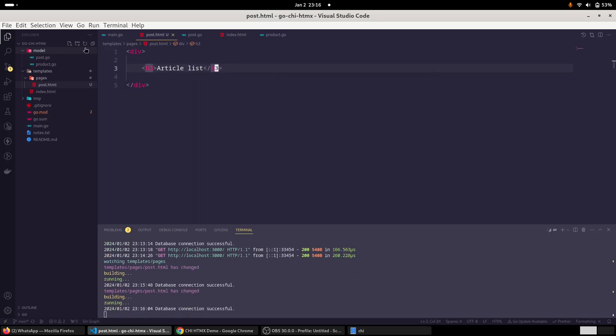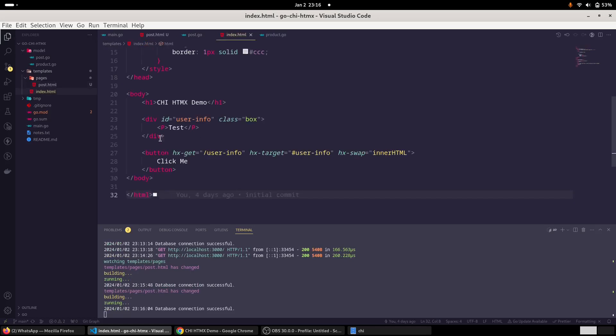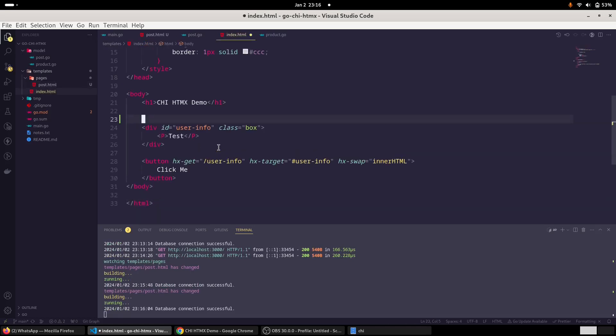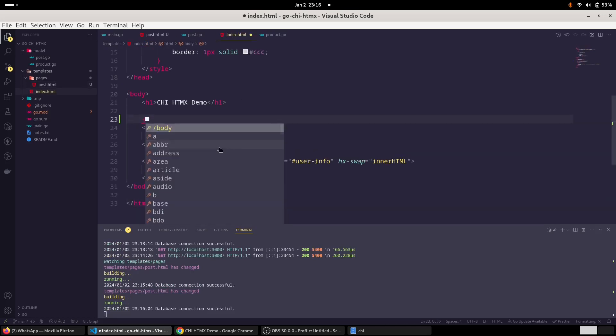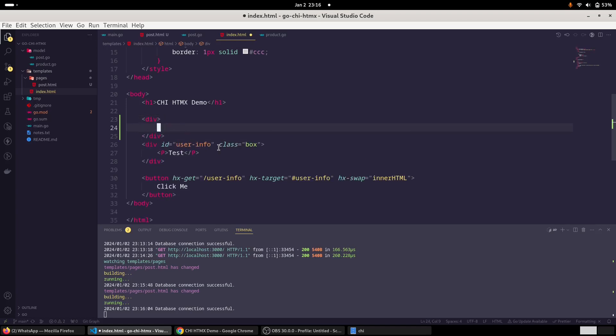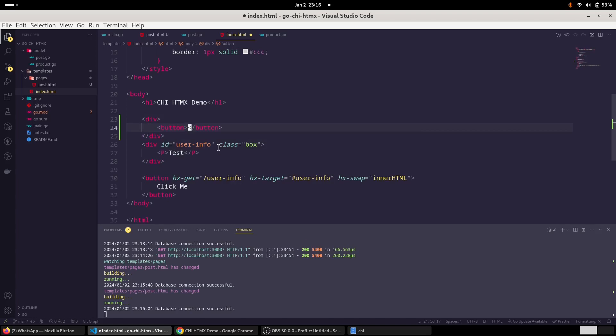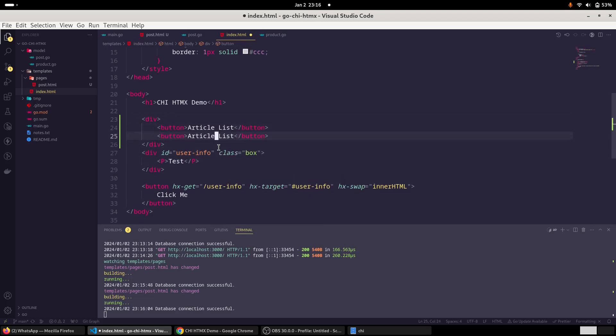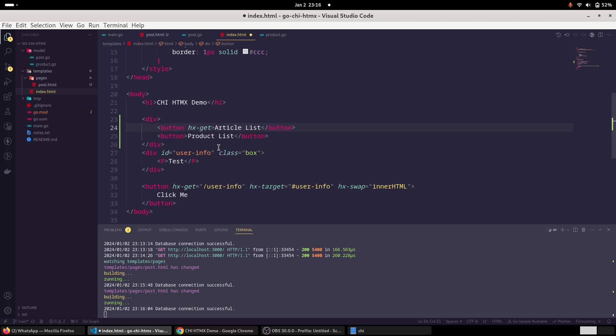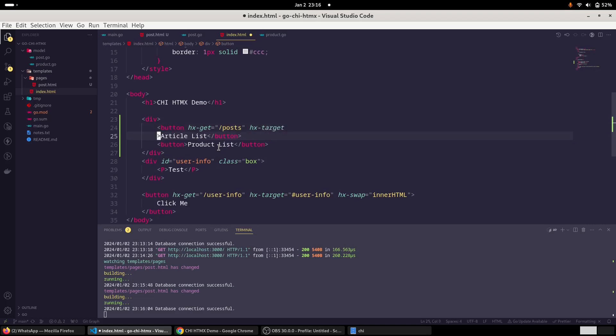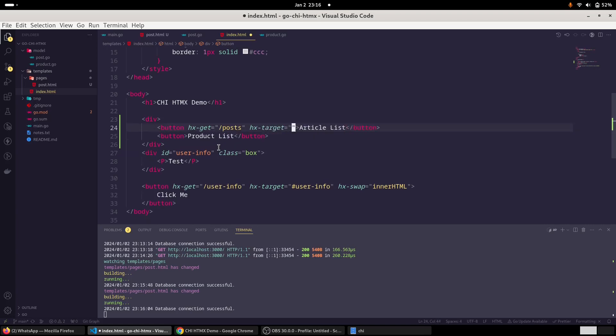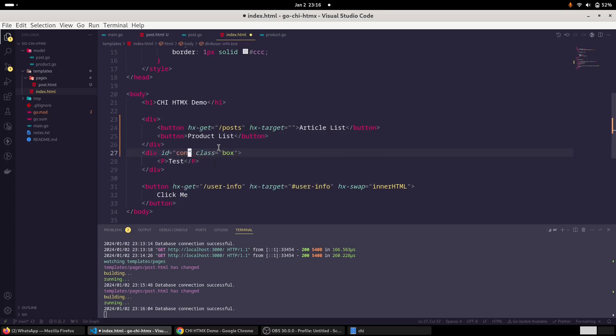And also in the index.html, we will add those buttons. So we'll have a div and then button and label as article list. And one more button would be there, and let us call it product list. And here we will have a start our hx-get to make our htmx call. So it would be to posts. And hx-target would be the container where we are going to load the data. This is our user info, or better let us change it to something meaningful. So let's say content container. That would be more meaningful.